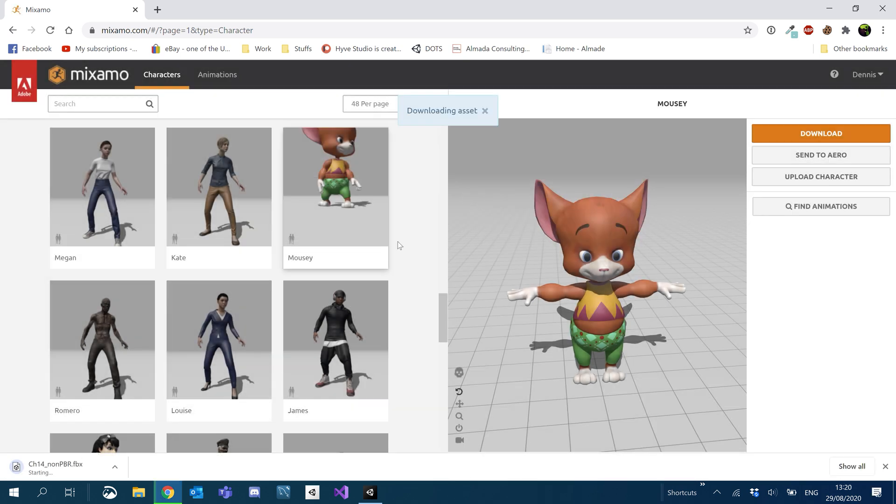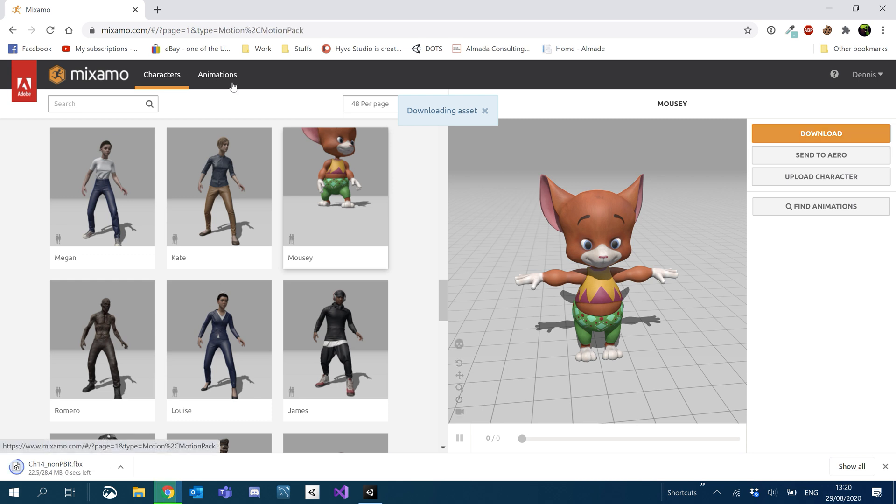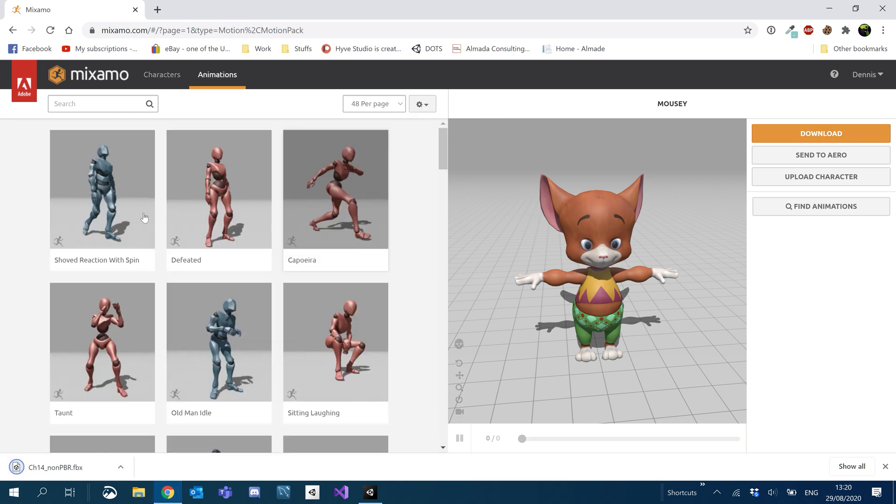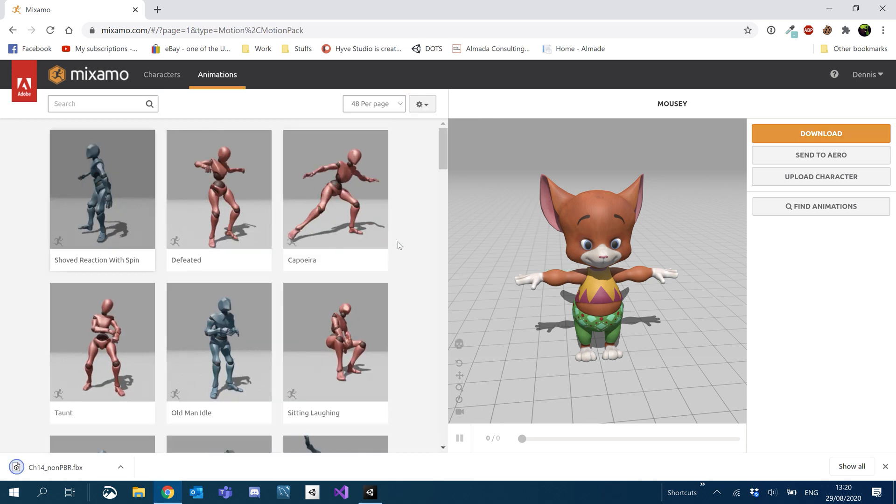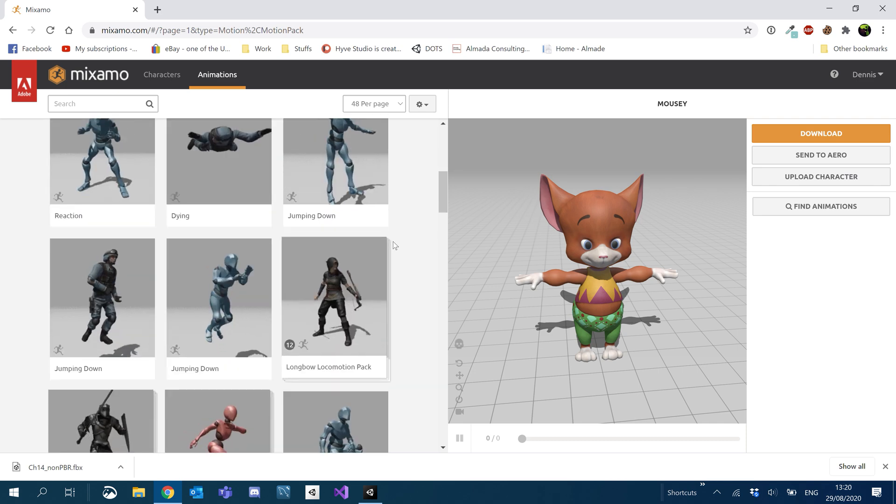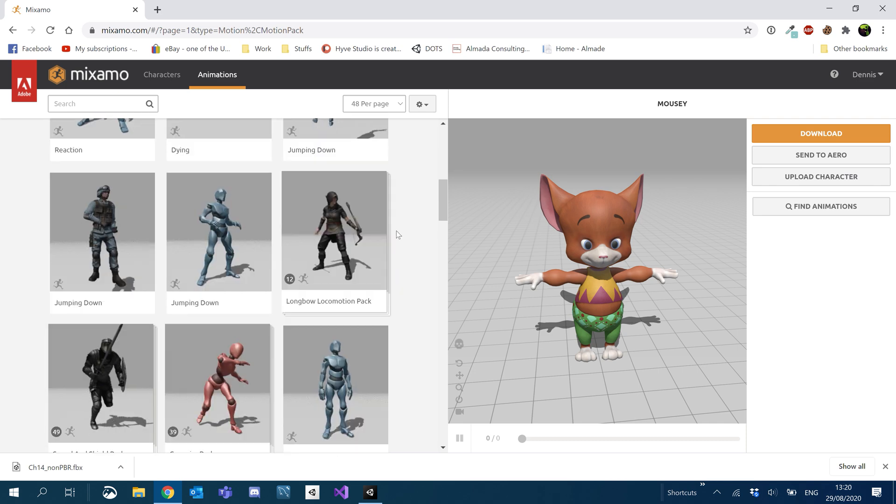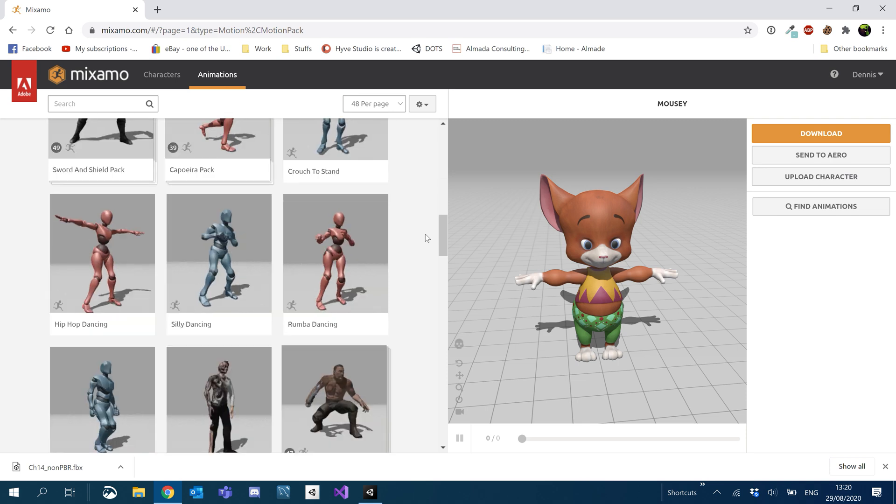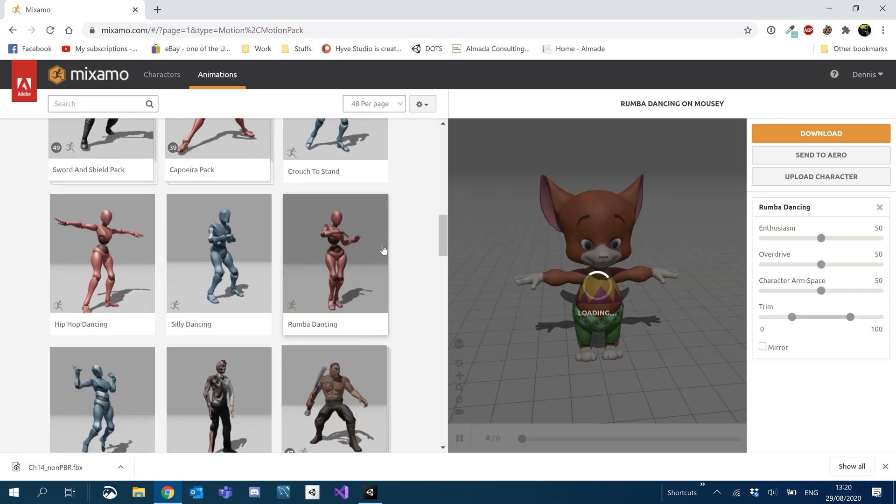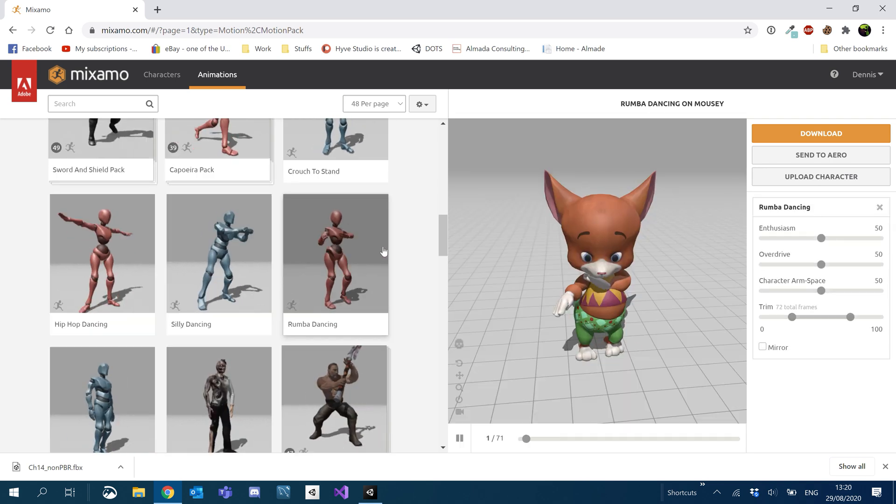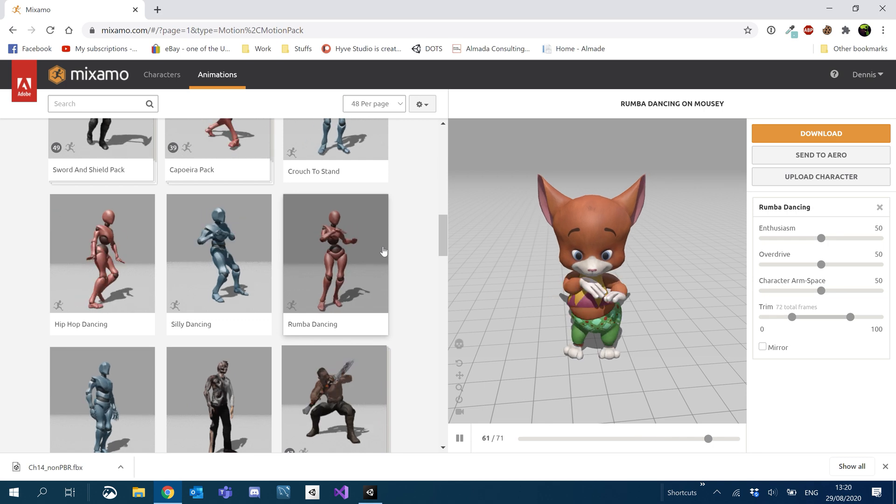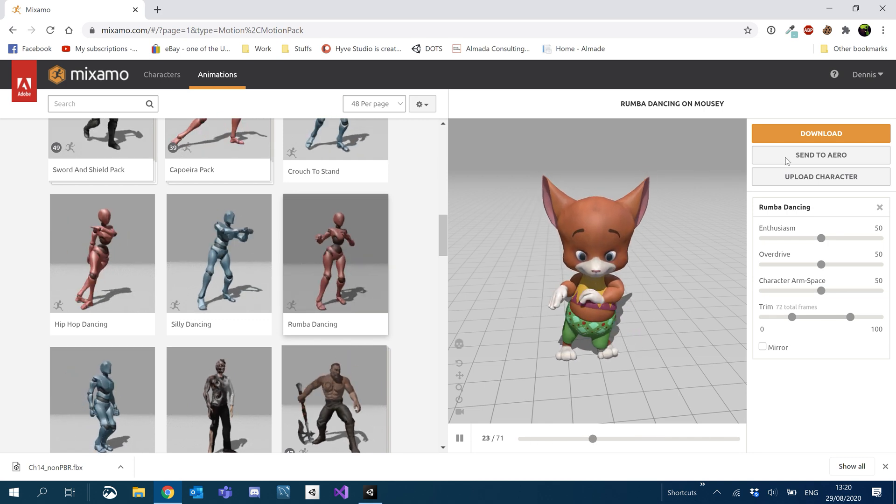Cool. While that's downloading, we'll go over to animations and we'll start having a look at the different kind of animations we can get. So if you guys know Mixamo, there is obviously a ton of animations you can get. So let's have a look at dancing. So we can see our little mouse dance, which would be a perfect example.